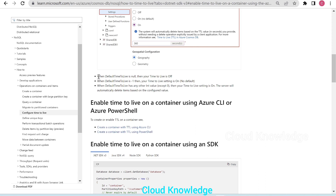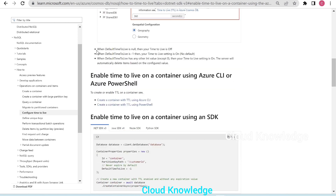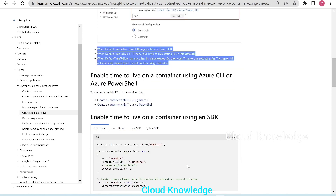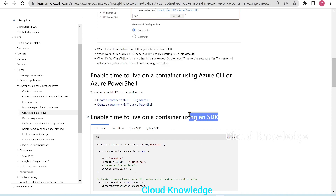When the default Time to Live is null, TTL is off. These three settings — off, on, and on no default — will also be used when enabling Time to Live on a container using the SDK.